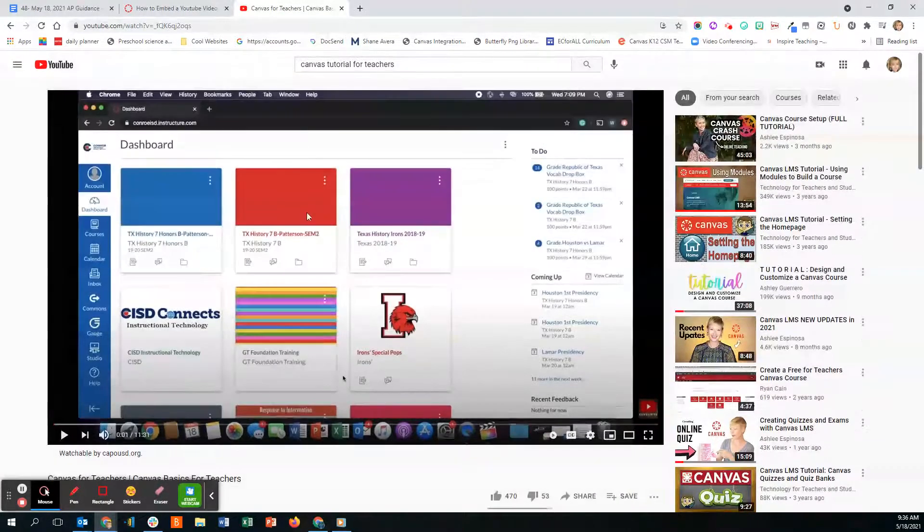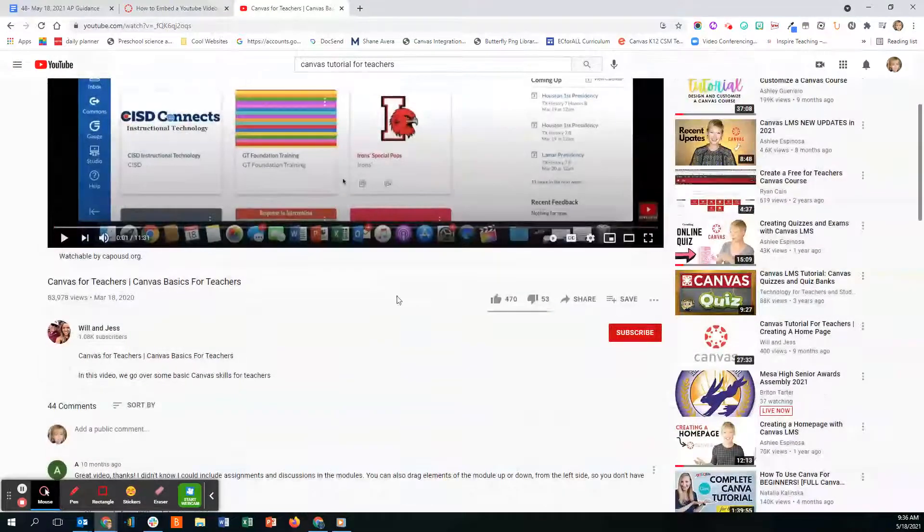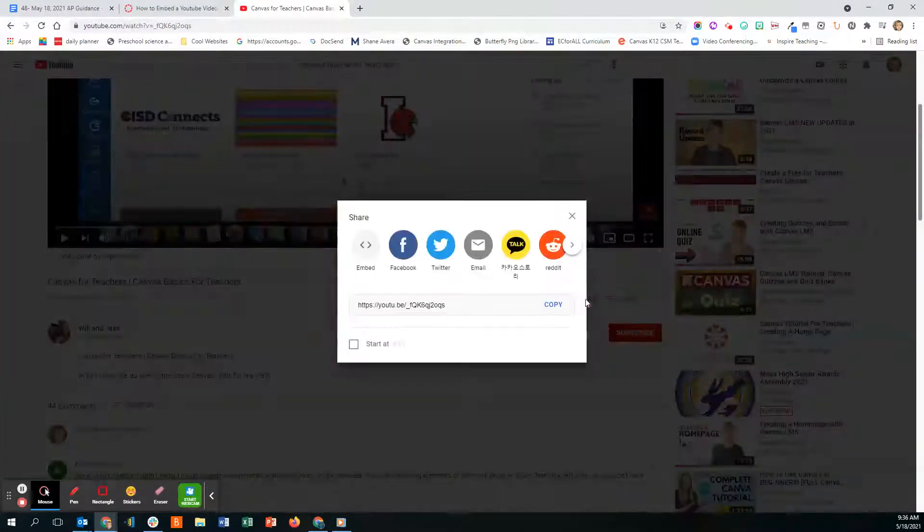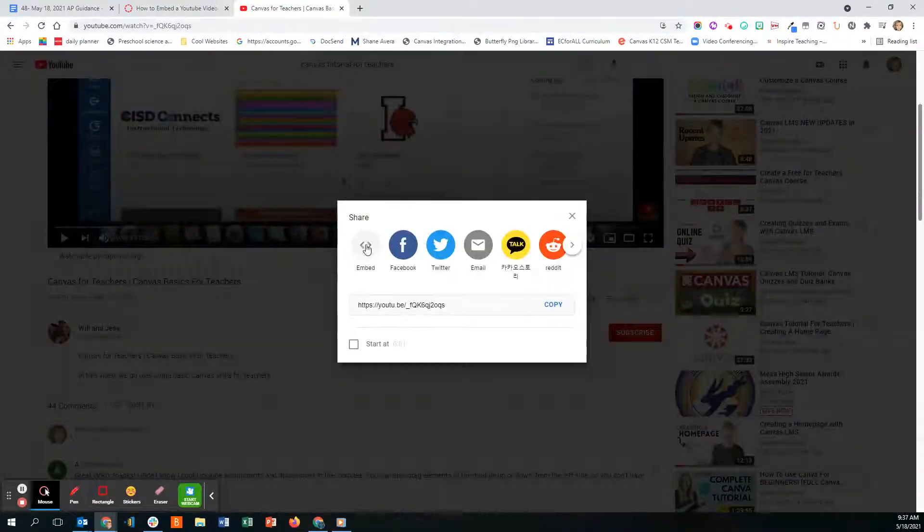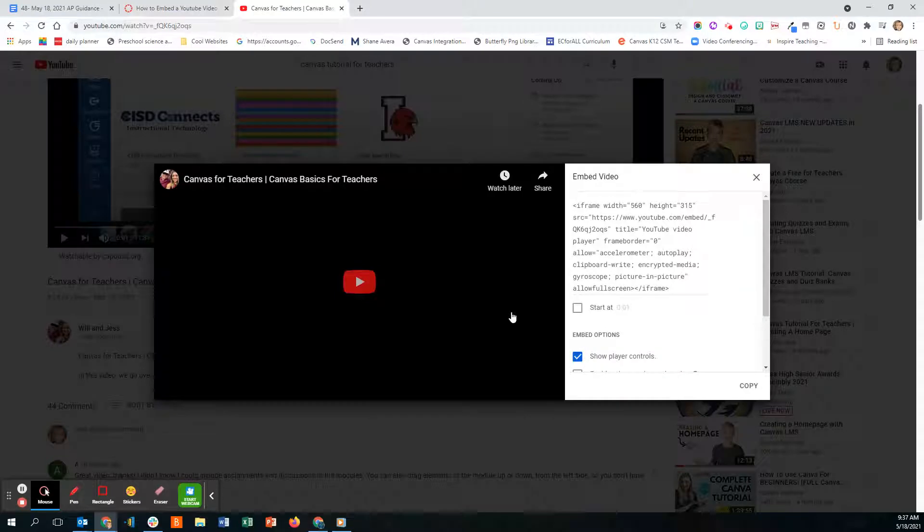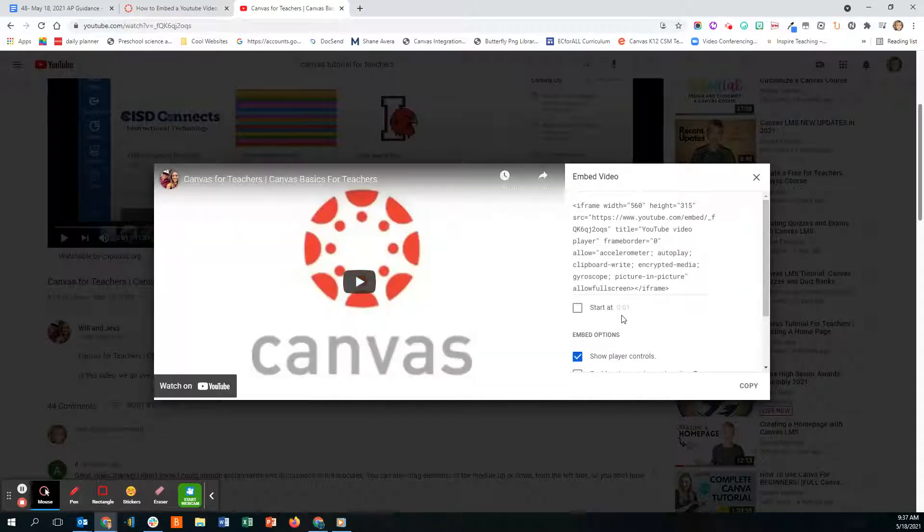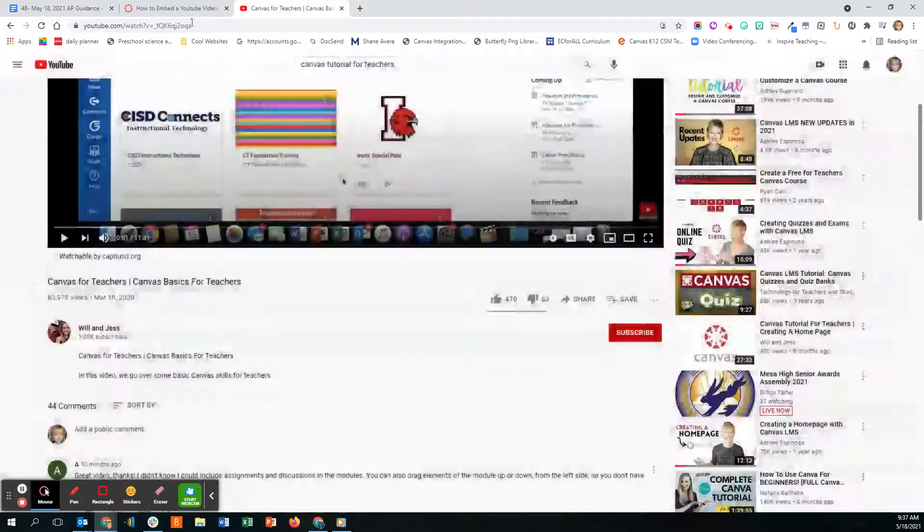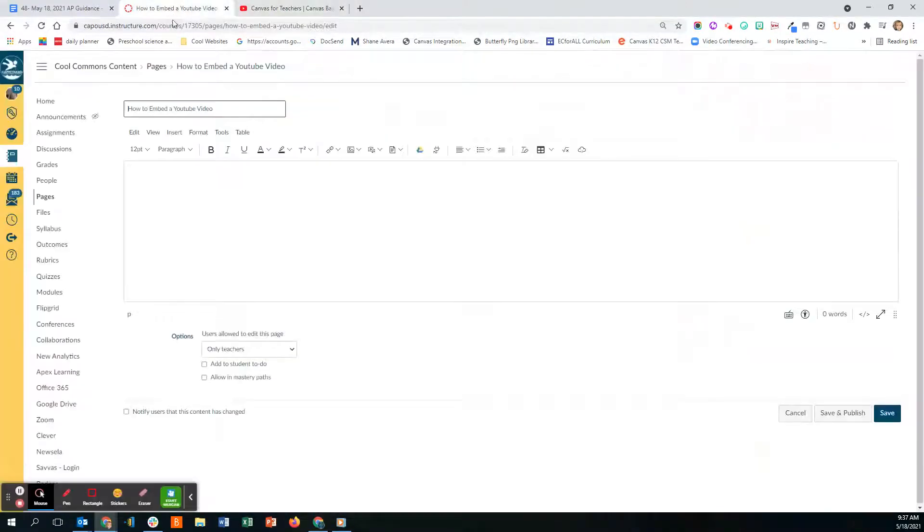I'm going to click on Share and I'm going to click on the Embed, and I'm just going to click Copy because it will copy it for me. Then I'm going to go back here.